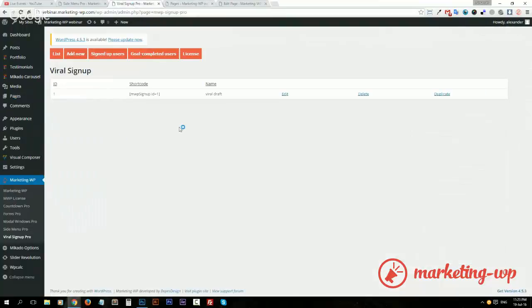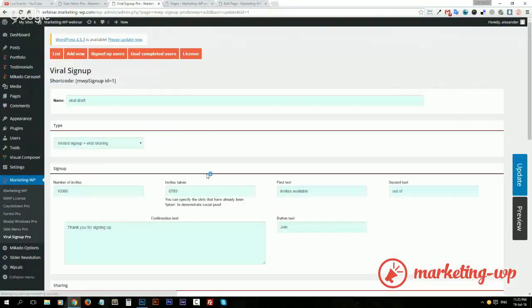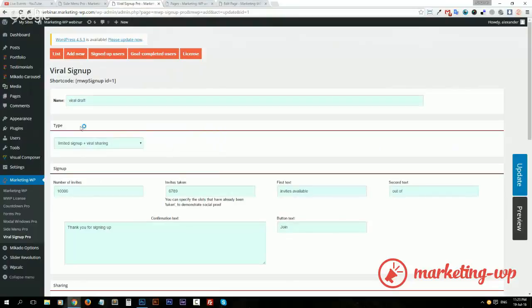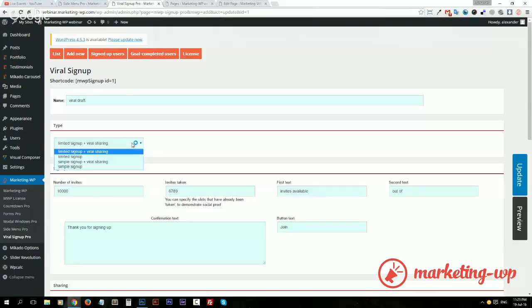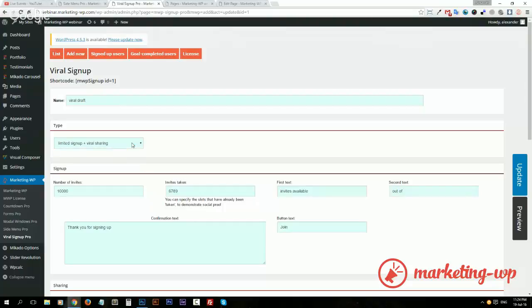So we just need to create a form. Let's take a look at the one I created. It has four variations, but we will go with the most complex one, which is limited signup and viral sharing.